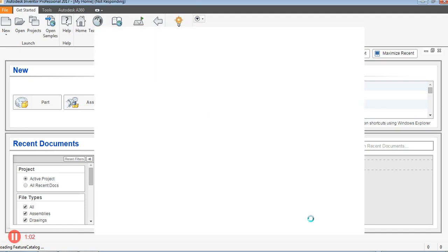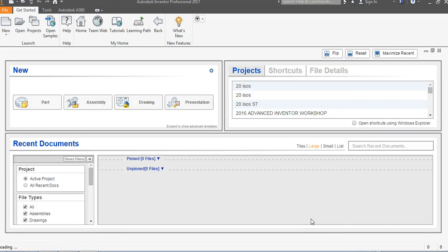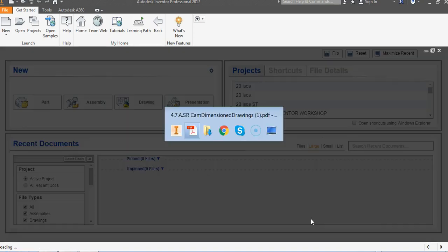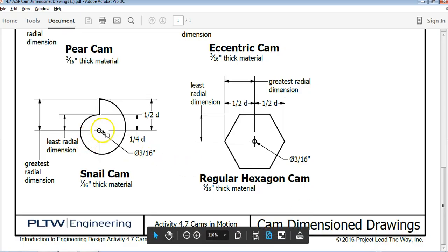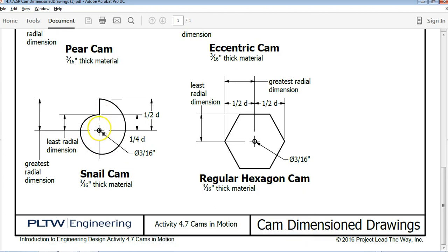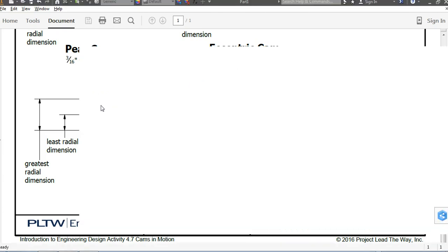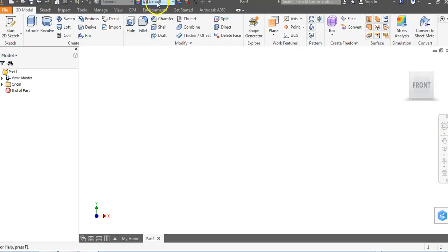Go ahead and let Inventor load. As we go back, you'll notice that we have the origin right here, which is where our hole is going to be. Then we have a fourth of the diameter up, and then half the diameter up over the top. So we're going to be placing some points as opposed to drawing lines.